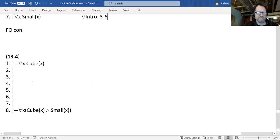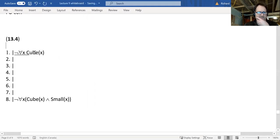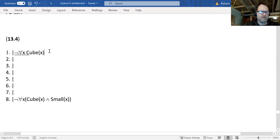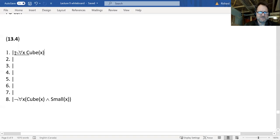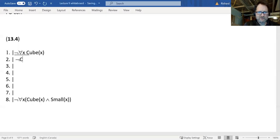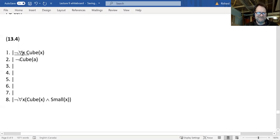Let's do one more example of universal intro. This one is supposed to be an example of universal intro, but I don't see any universal there to introduce — well, maybe one will appear. Looking at the premise first: it's not a universal, it's a negation. You might want to say, based on that, negation of something — 'Not cube(a)' — universal elim. But that can't be right because it's not a universal, so it won't be formally correct.